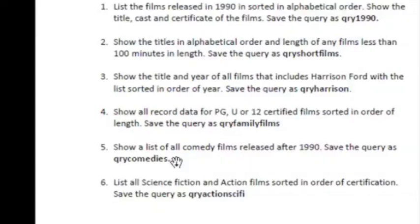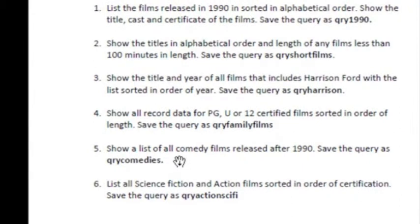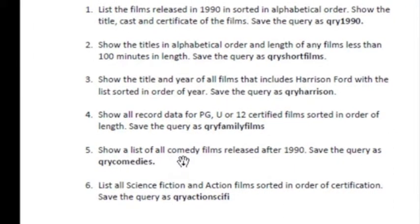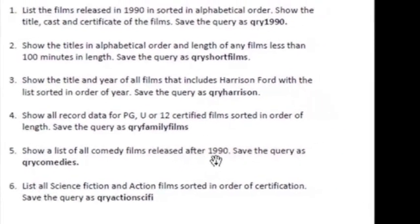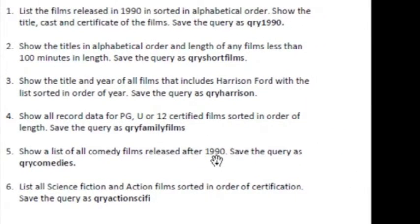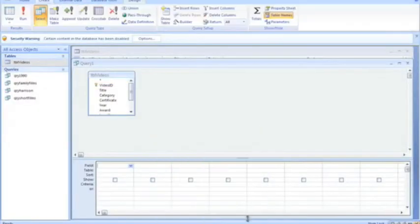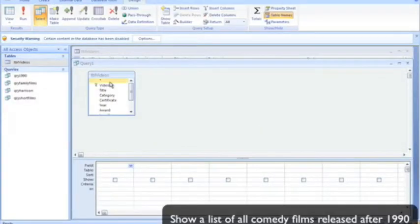Next query is about a customer who wants to get a list to show all the data for comedy films released after 1990, and add all fields from that table.